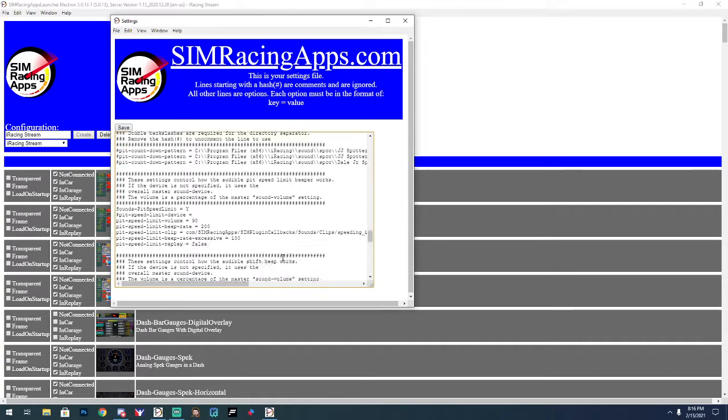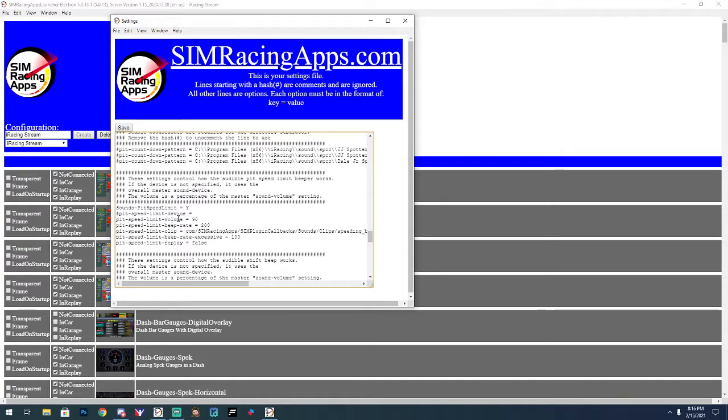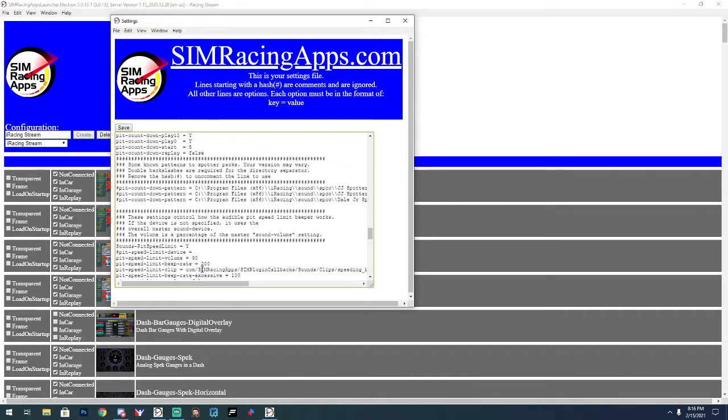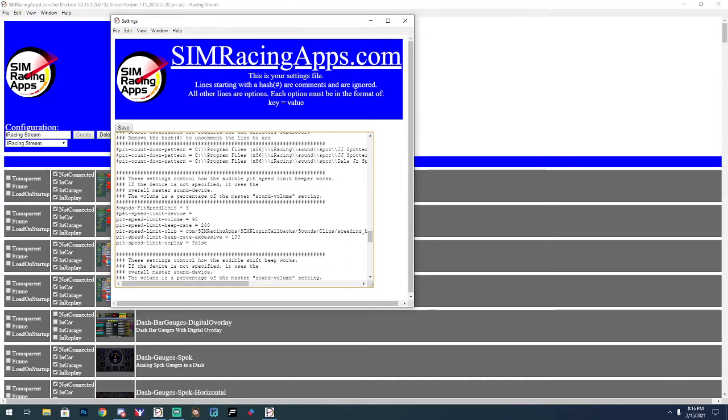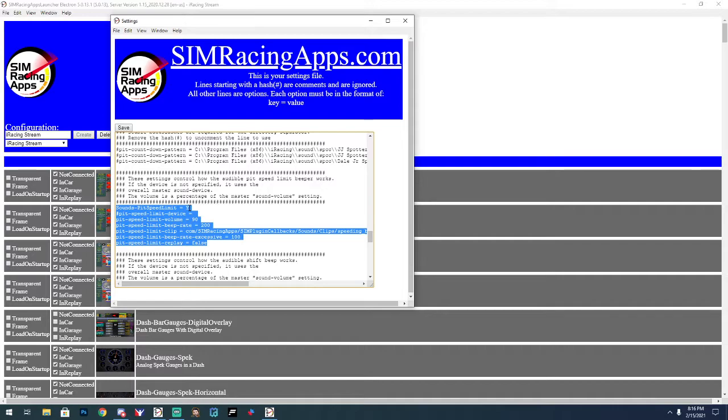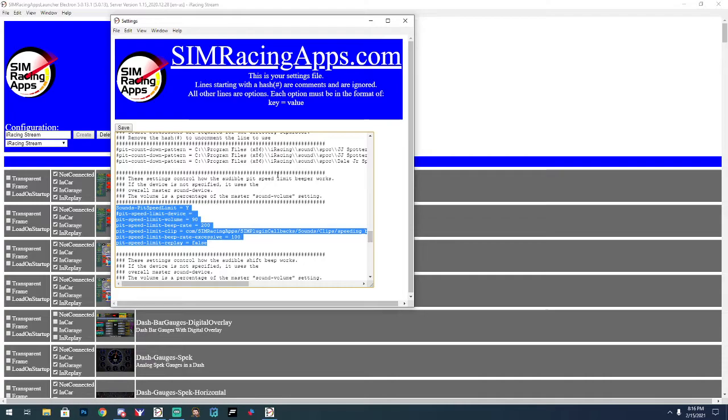Let me see where the other one, okay. Like literally almost right below it. There's this right here, sounds, pit speed limit equals yes. I think this is off by default. I turned it on, essentially it will beep if you're speeding or as you're entering pit road. I think I've changed a couple of the volumes and the rates and whatnot, but that's also useful to just use in the background.